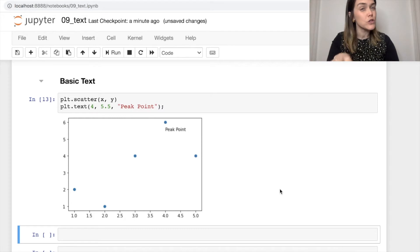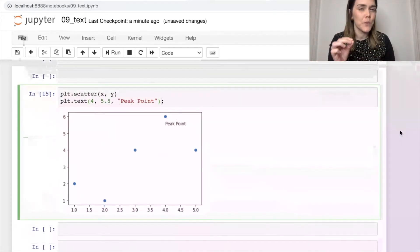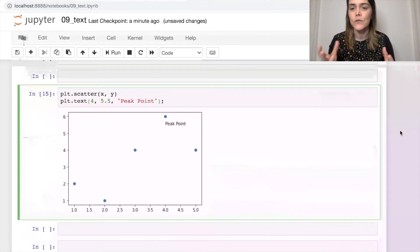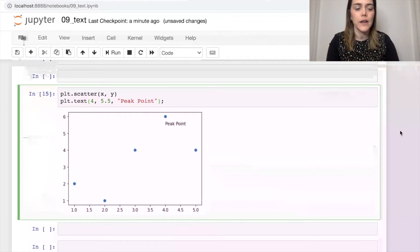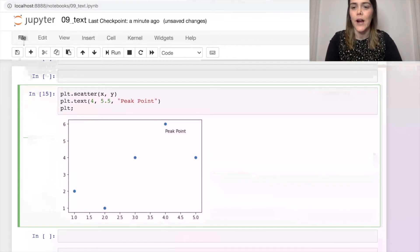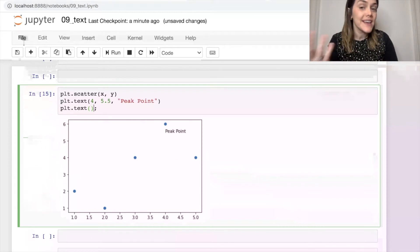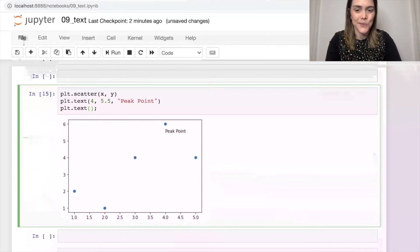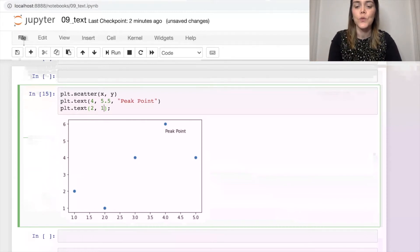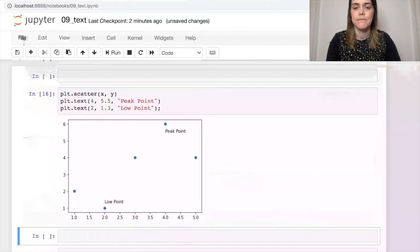So it goes along with the axes by default. And let's put just a bit more text on here to make sure that we've got it. Let's also annotate the low point on our graph. So plt.text, we can continue adding as much text as we'd like. Let's put that at 2, 1.3, and we'll call that our low point. There we go.